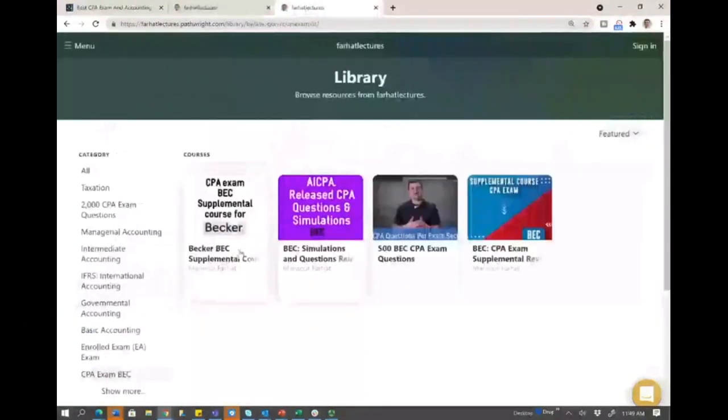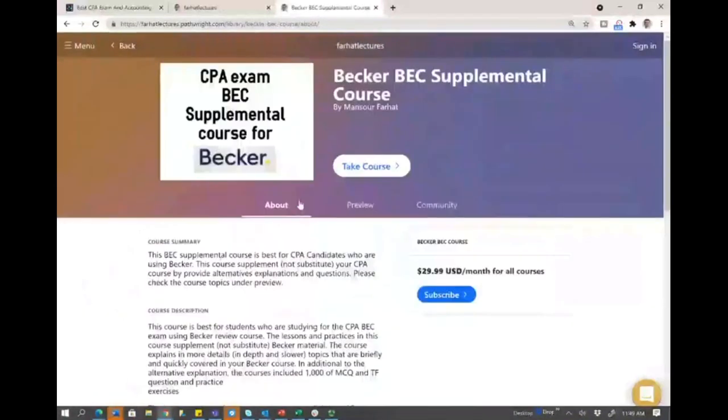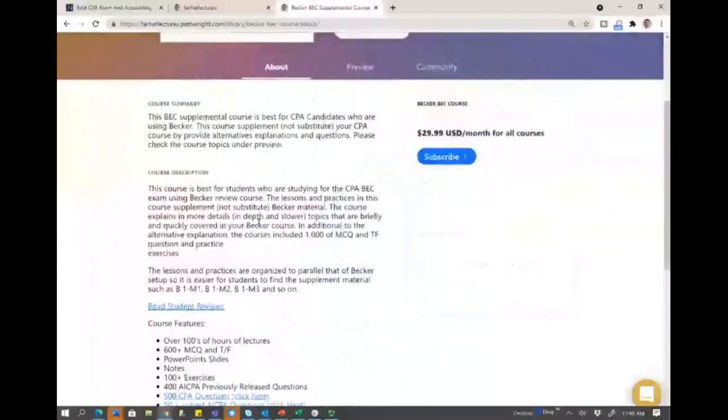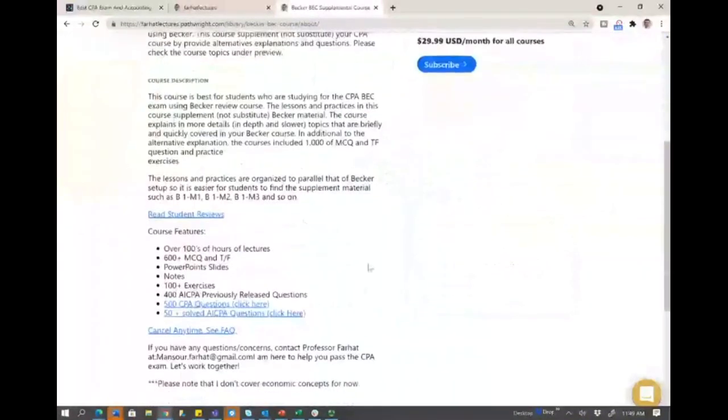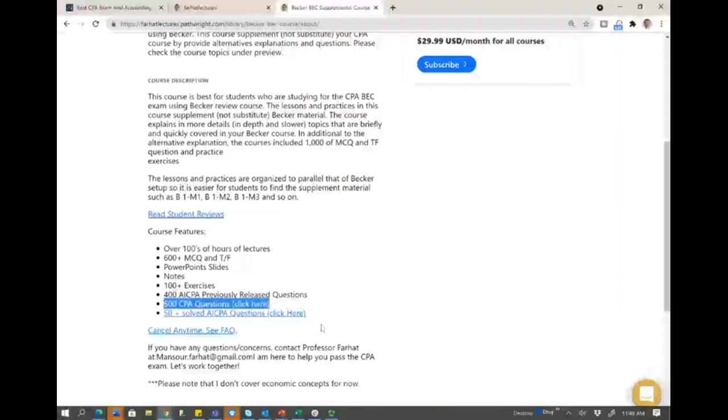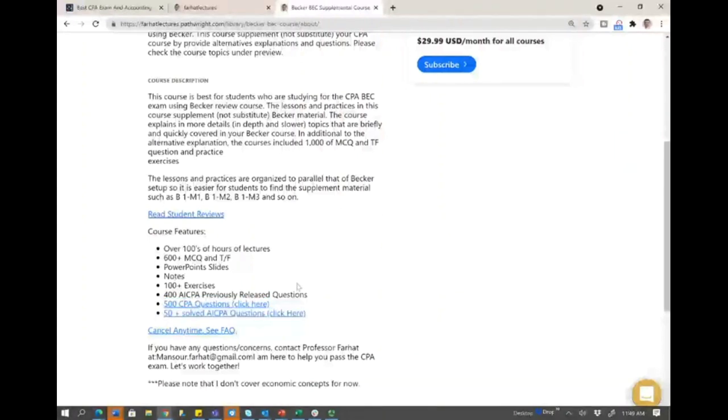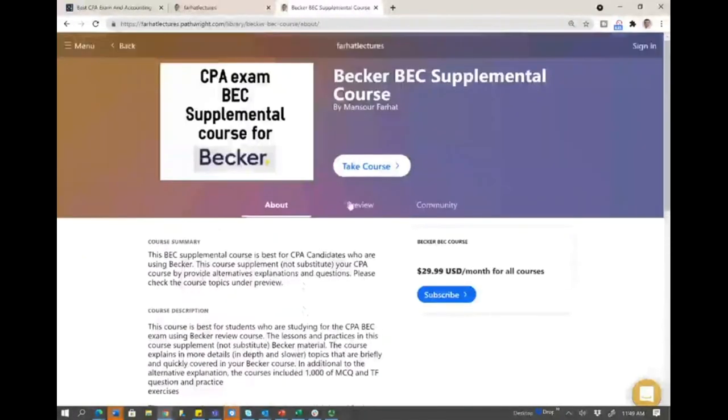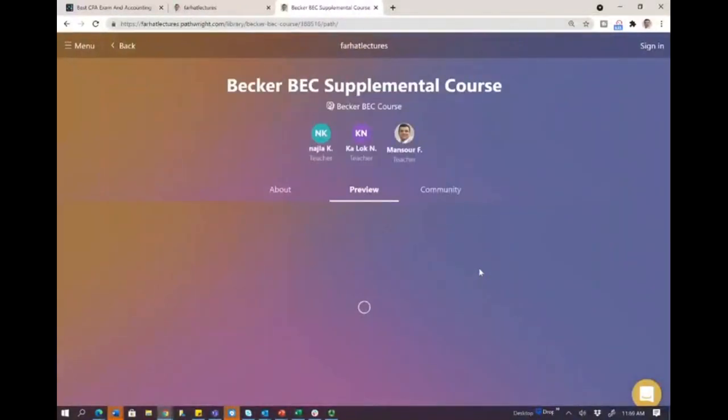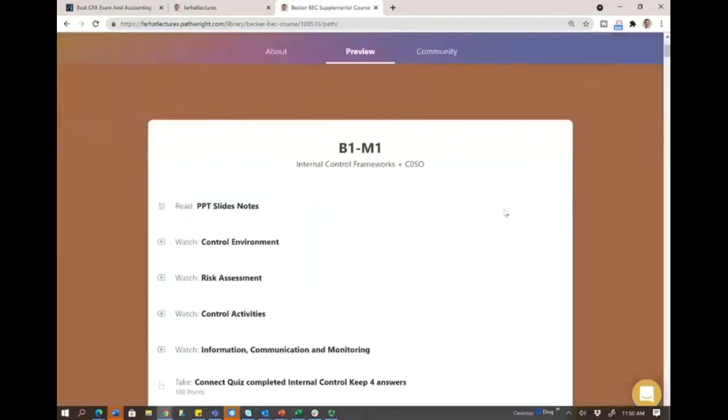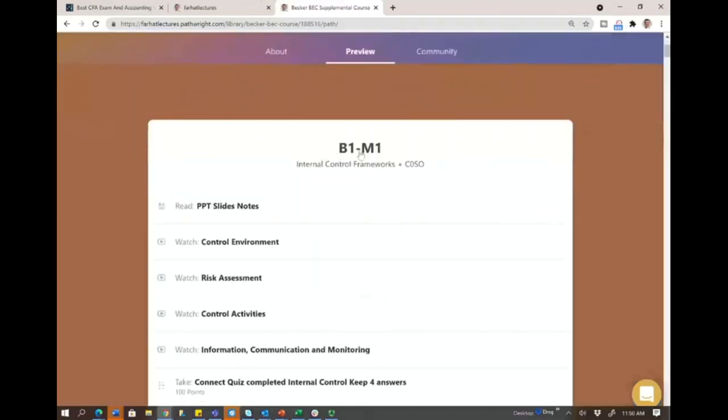So once you open the course in BEC, you'll see a course description. And here I would remind you that you have access to 500 additional questions and AICPA solved questions. If you click on the course itself, it's set up exactly like Becker. So it's easy for you to navigate.